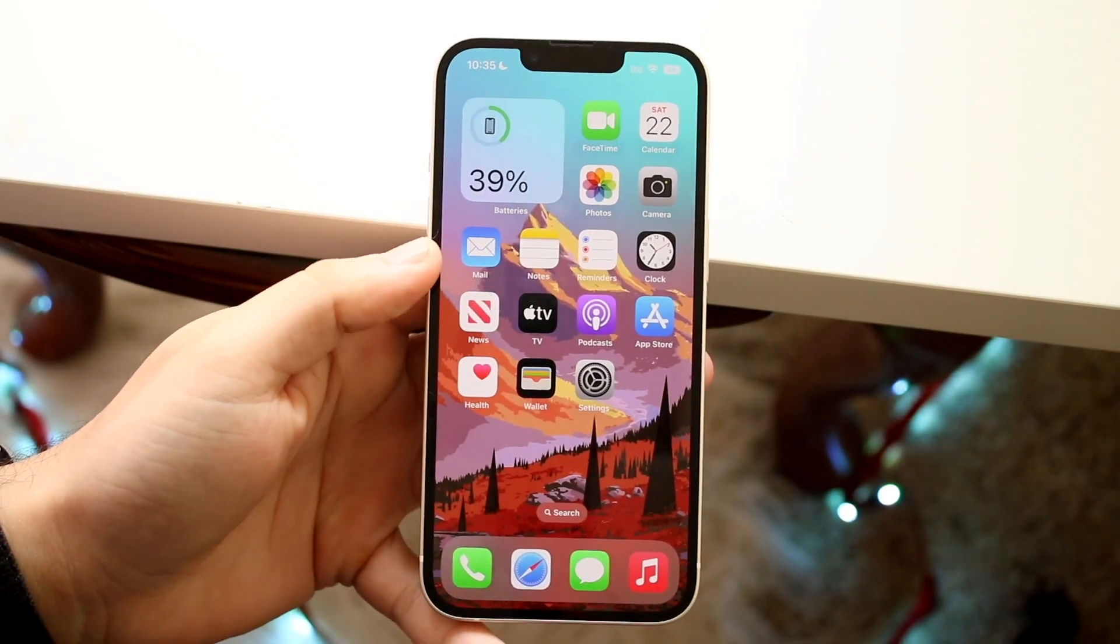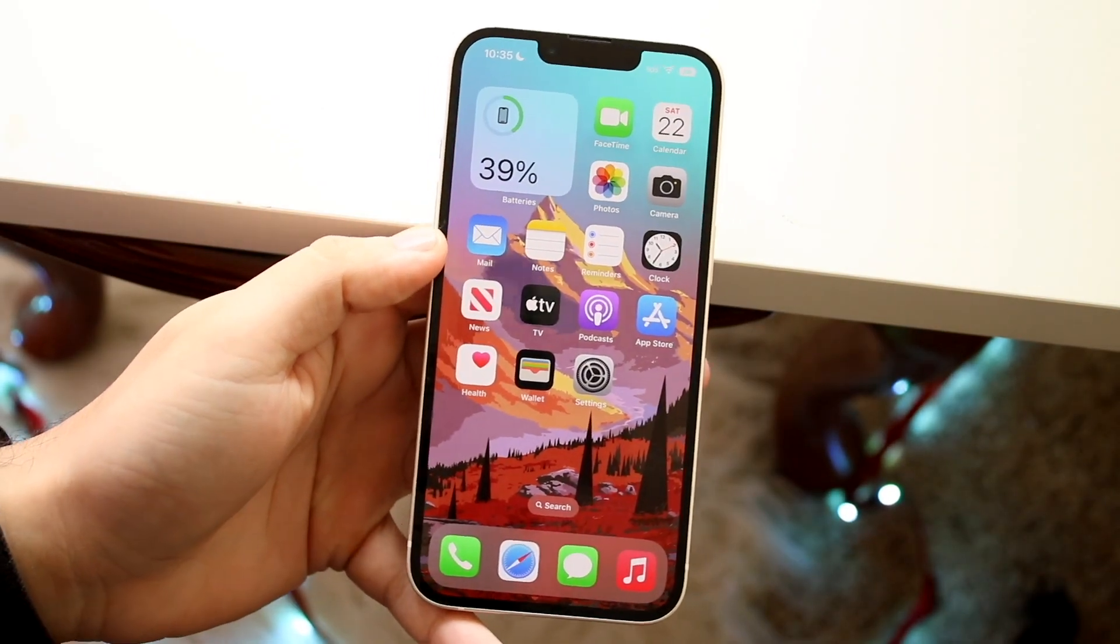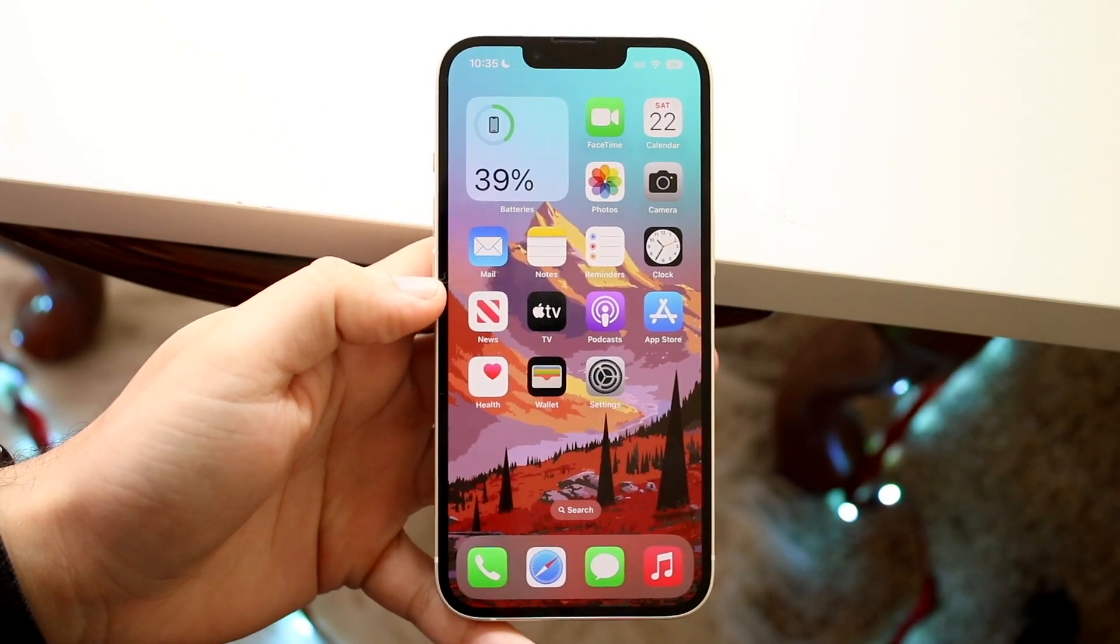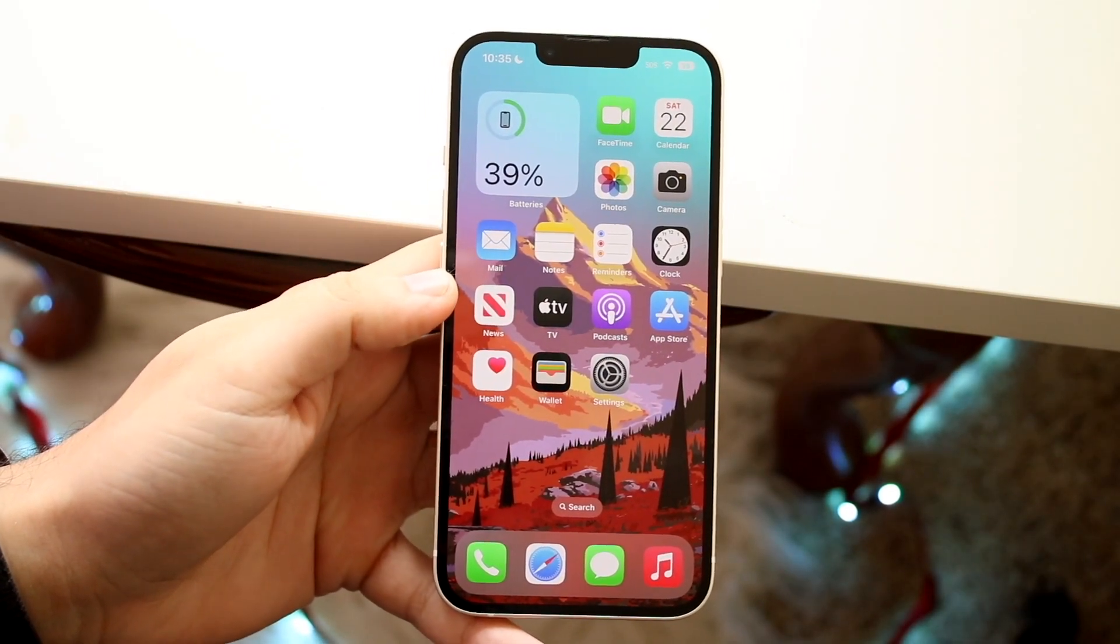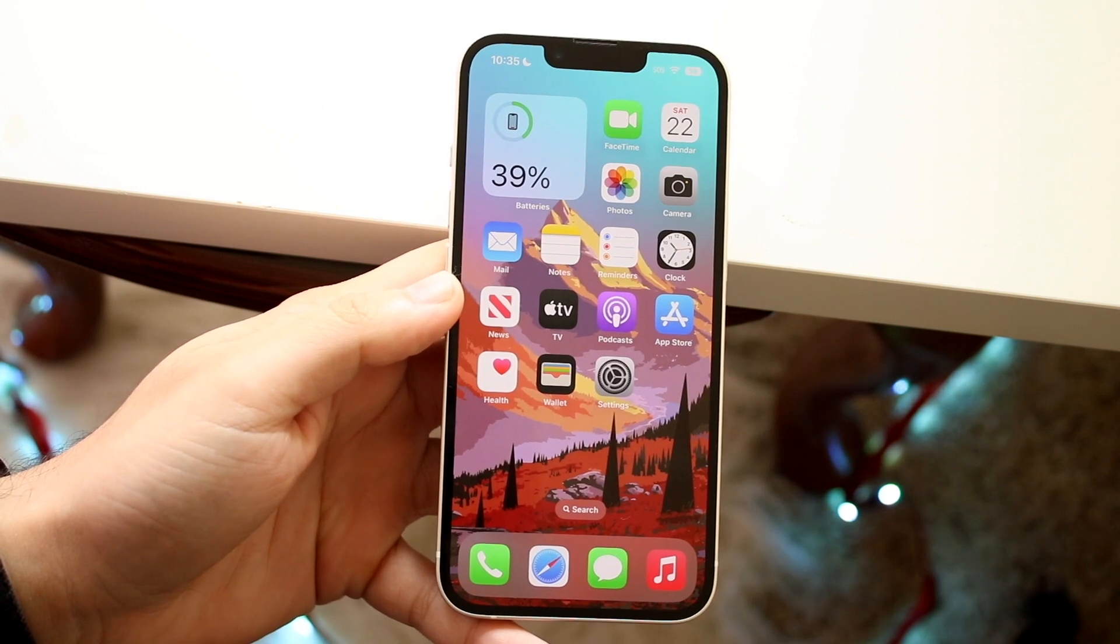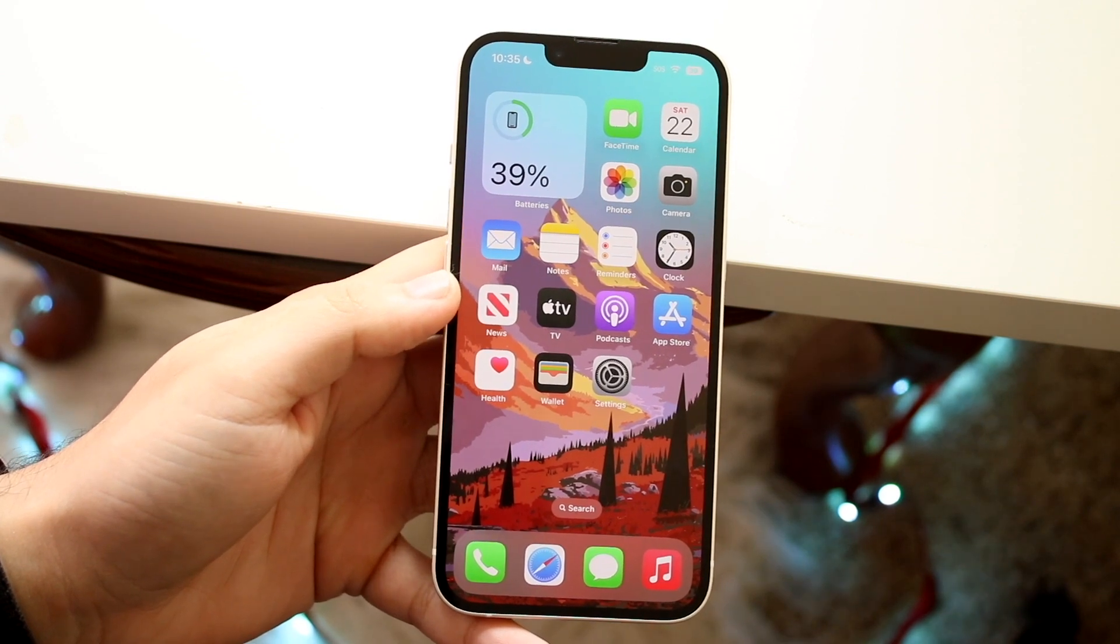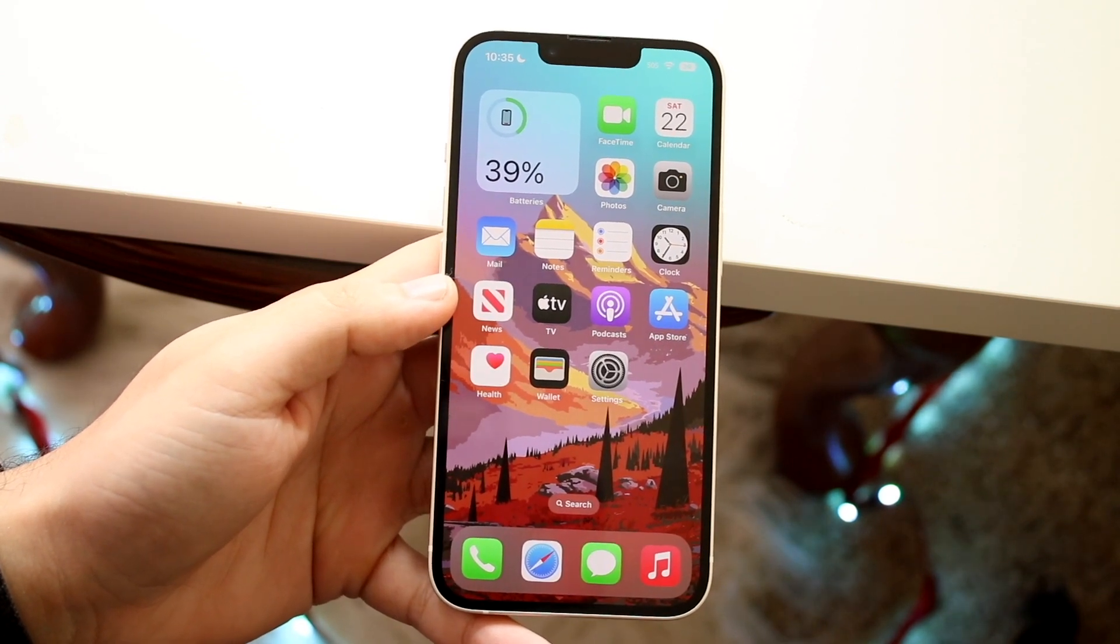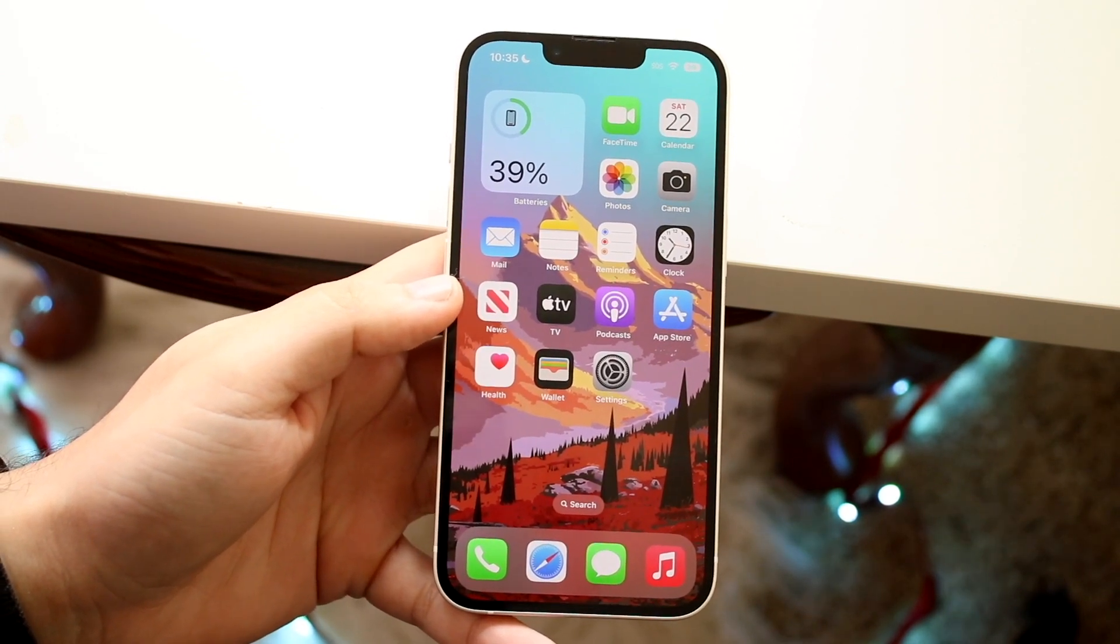Well everyone, you might be trying to figure out how you can find your IMEI number on your iPhone. Now doing this is actually very easy and it's not that difficult of a process at all.